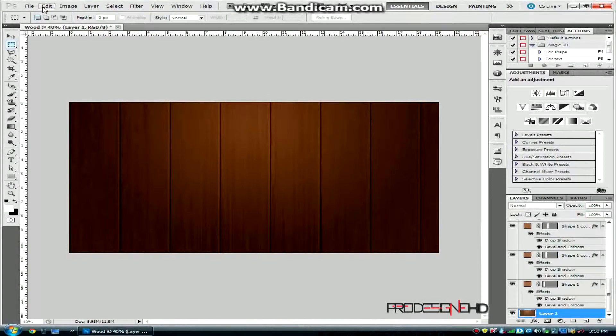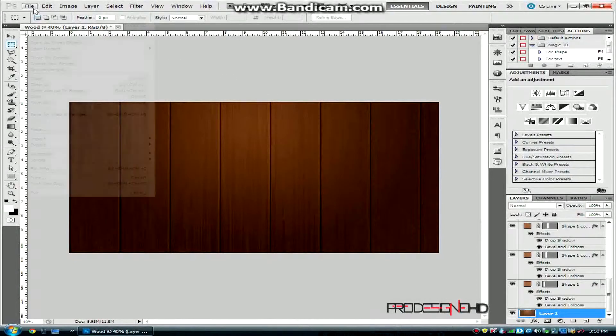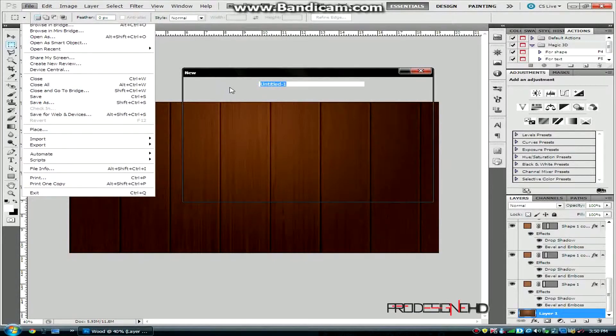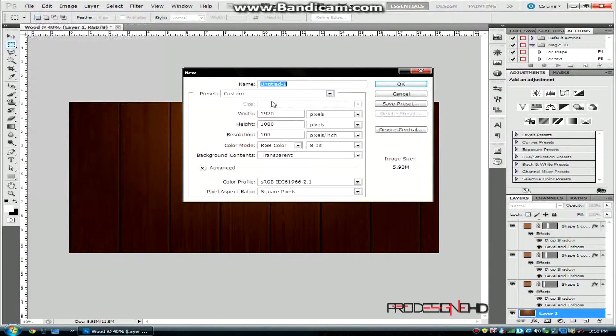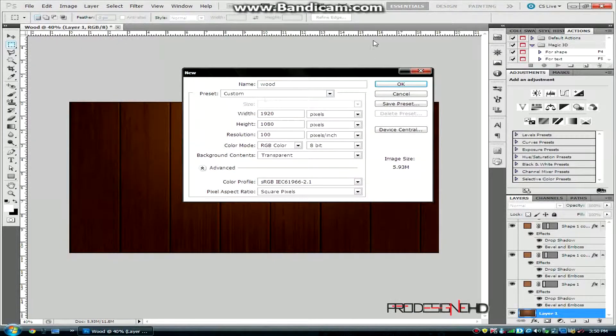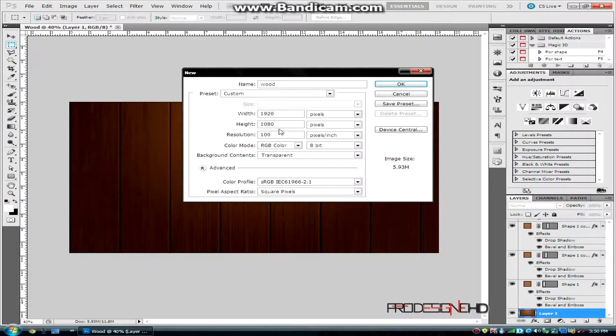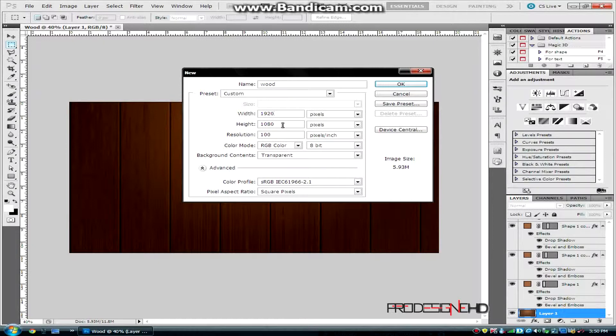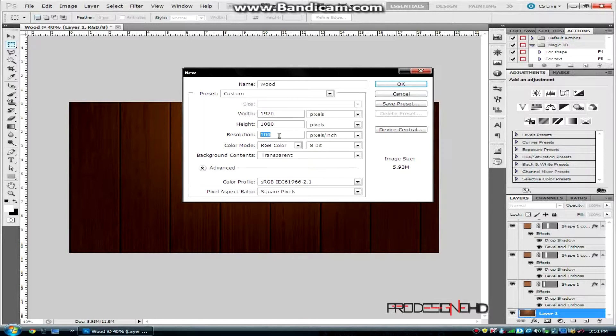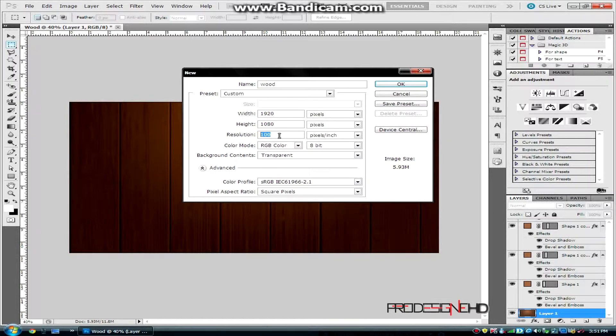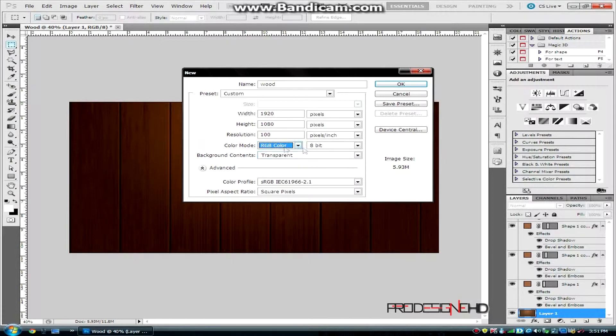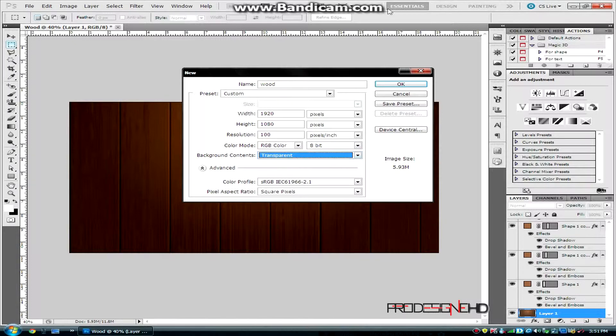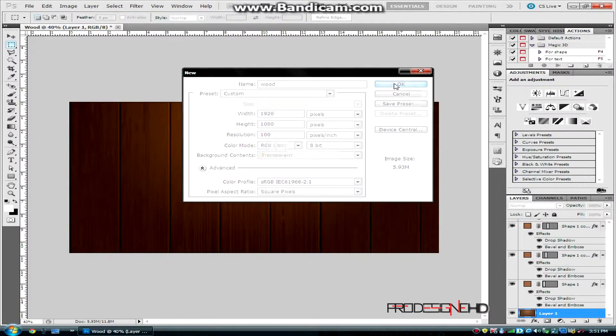First, click File, New to create a new layer. Let's name it wood, 1920 by 1080, and the resolution you can set as you want, but for me 100 is best since my computer is a little bit slow. Make sure that RGB color and 8-bit mode are set under color mode and background content transparent, and click OK.